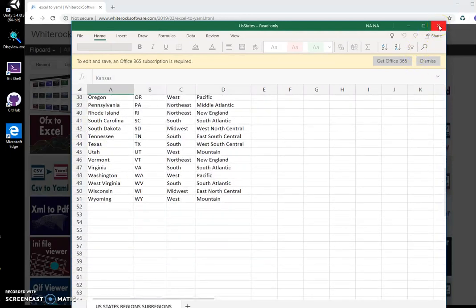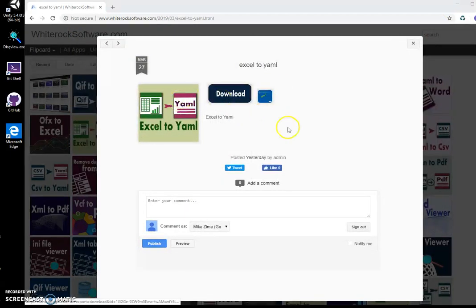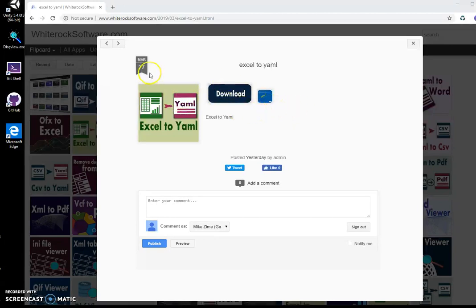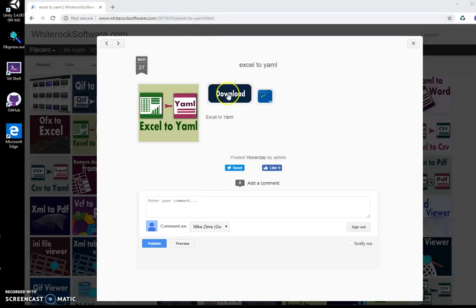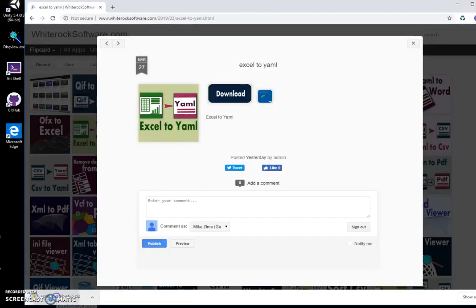So I created an app to convert these files from Excel to YAML. This is my website, I will leave it in the description. To load the app, I double-click on the load button to start downloading and click on the loaded archive.